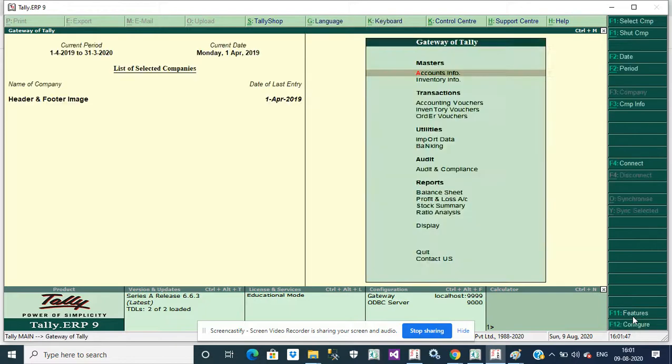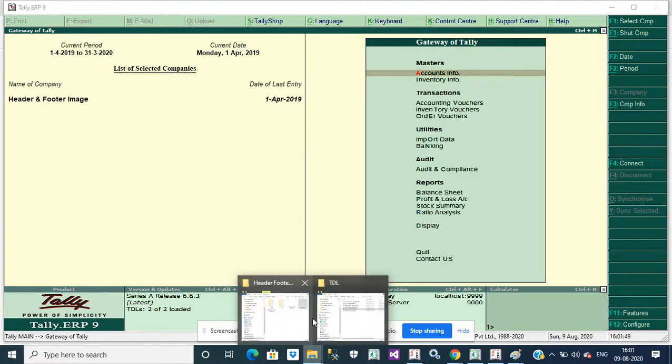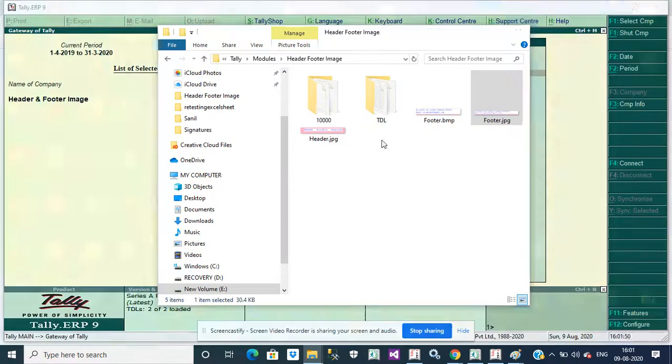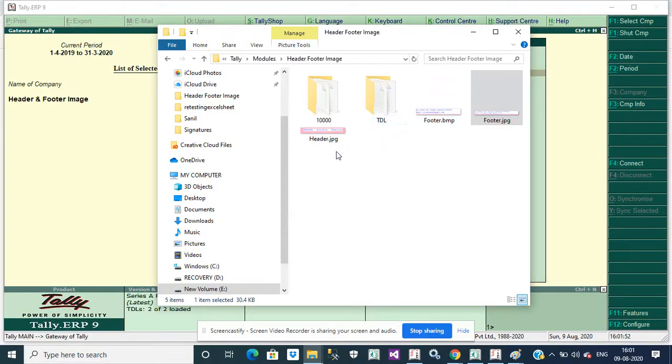First we create two images - a header image and footer image.